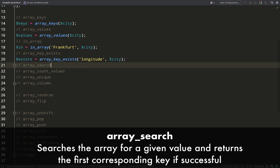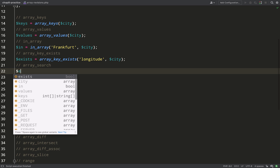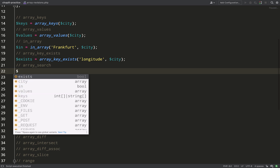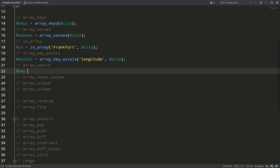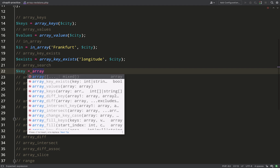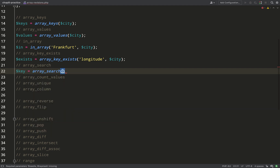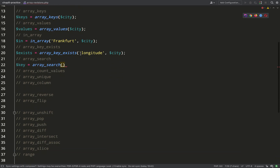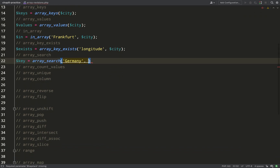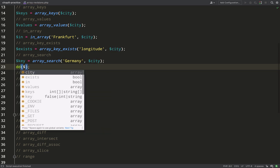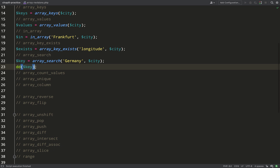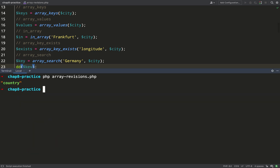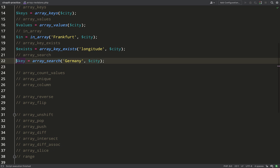Is longitude a key in our city array? Yes — the answer is true. `array_search` is pretty cool: you provide it with a value and it tells you what the key is for that value. It takes a needle/haystack combo of arguments. We'll go with Germany, and it should give me back a key of 'country'. And there we go — we get the key back of 'country'.